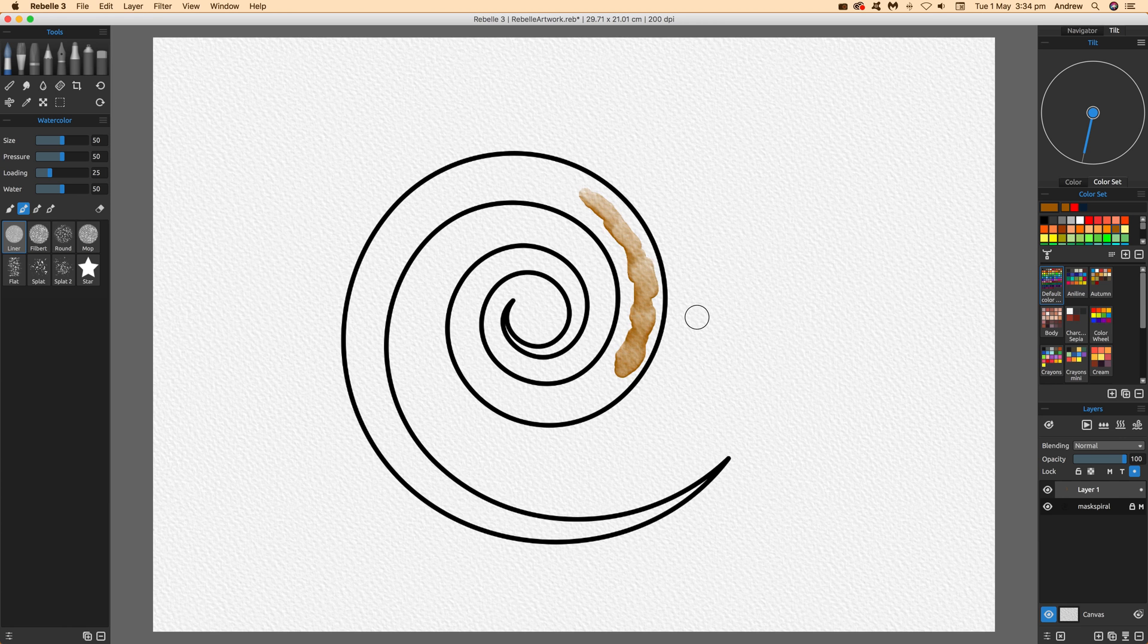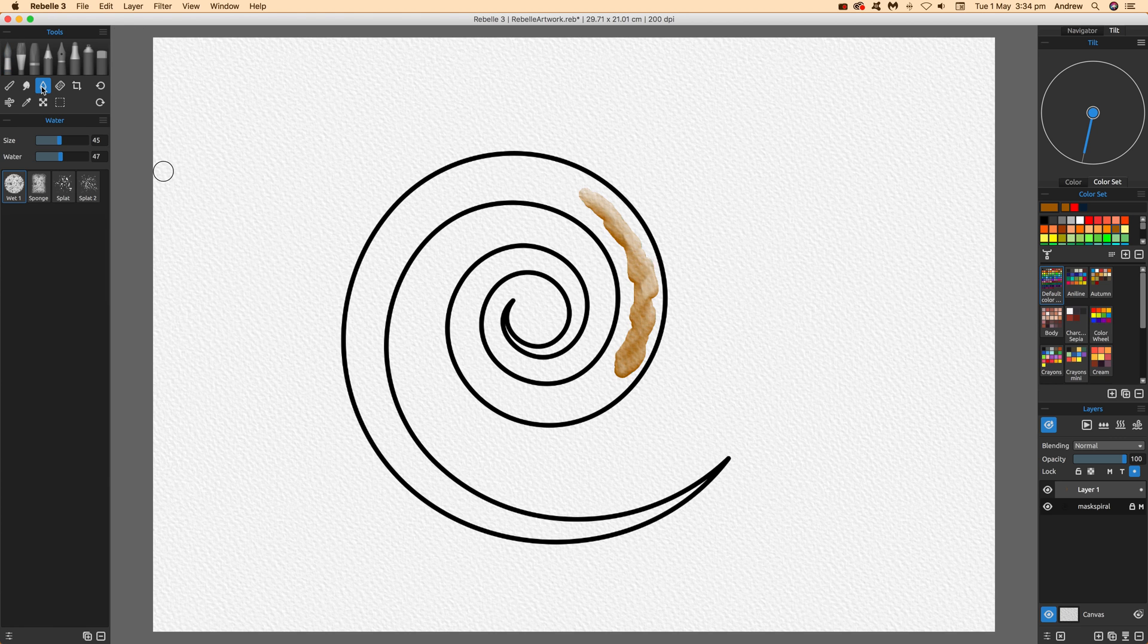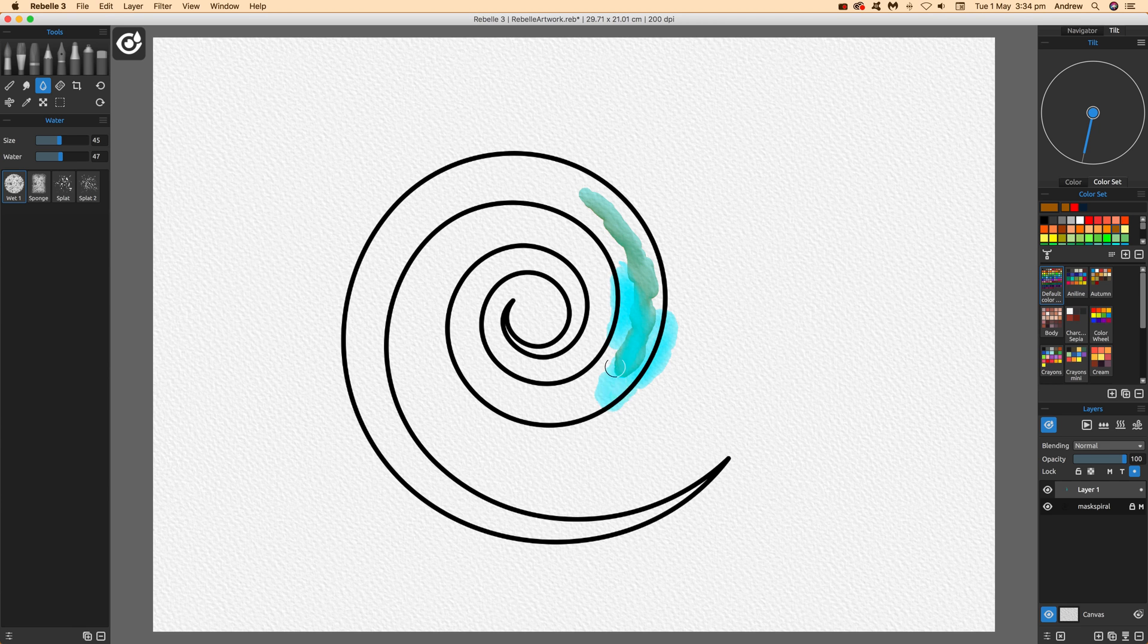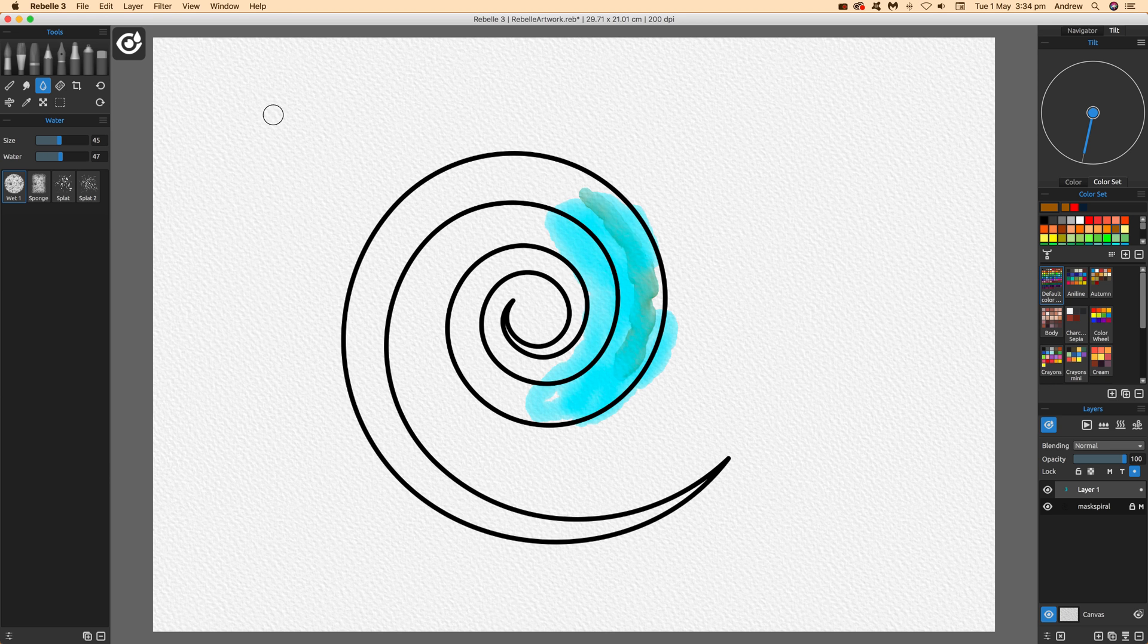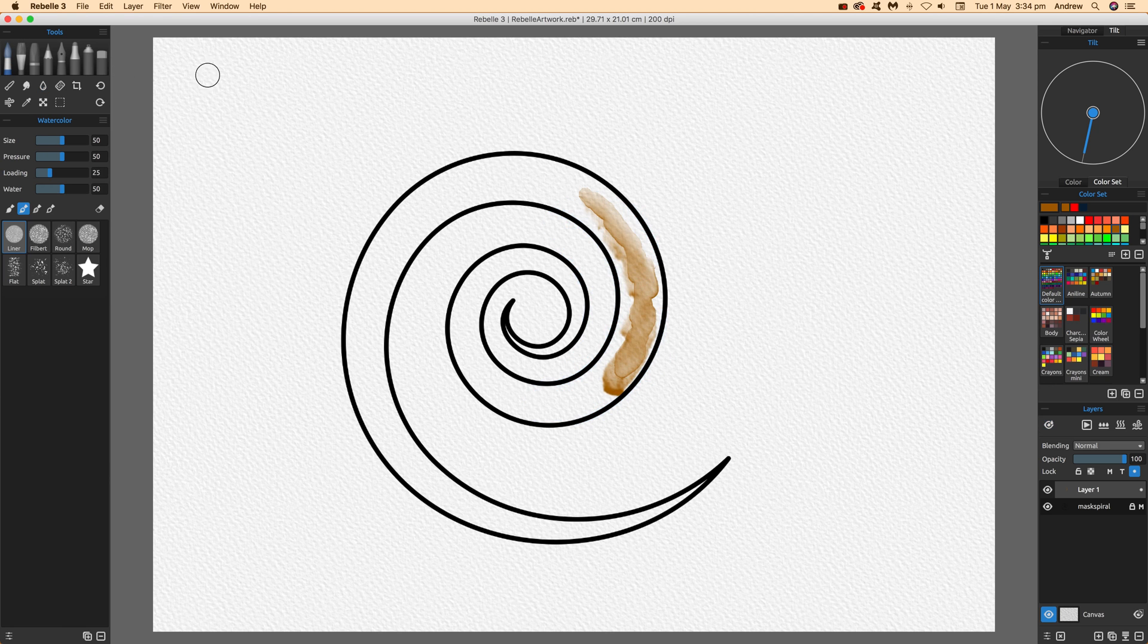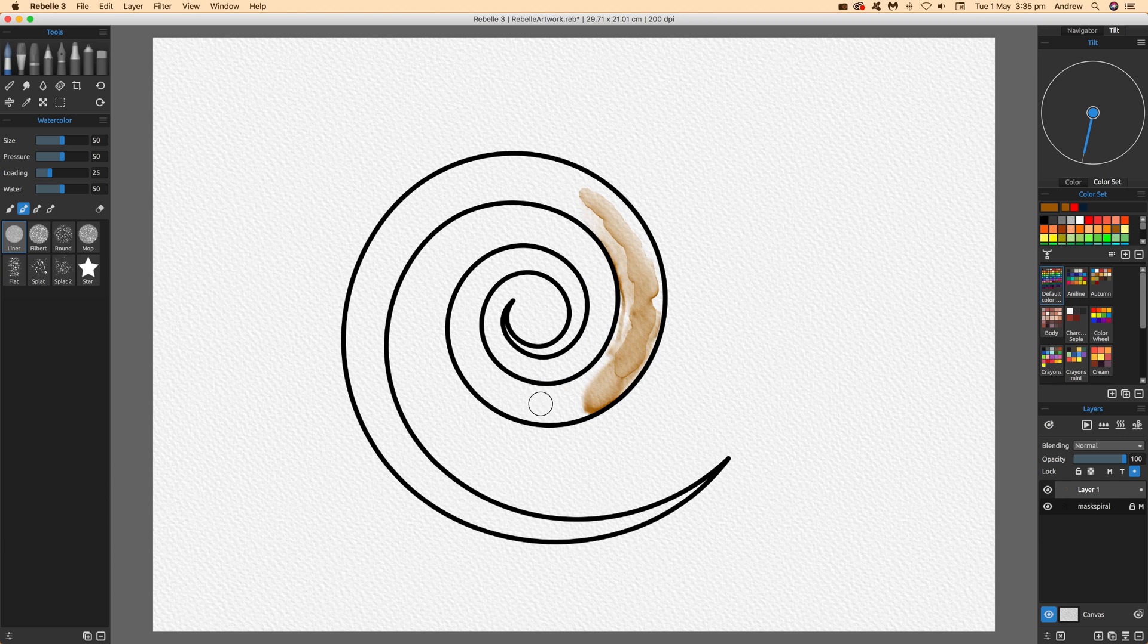I'm just going to add some more water. It doesn't particularly matter with the mask. Just go like that, and you can see it going along. It will actually respect this mask. You can see it bouncing along as it hits the edge.